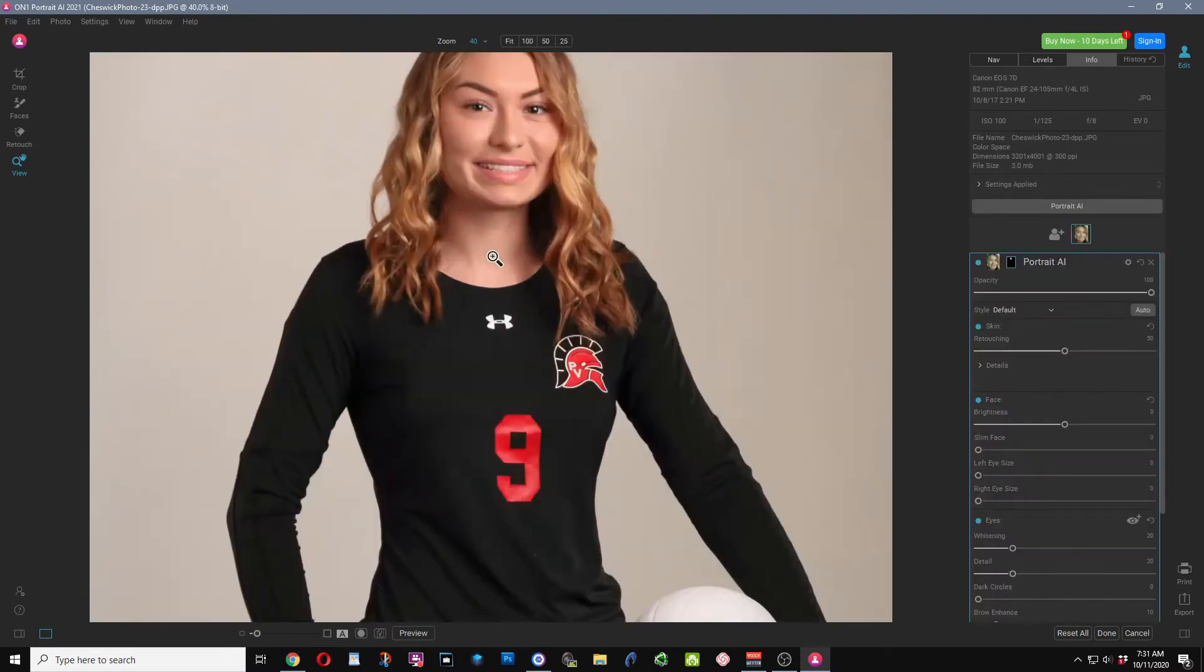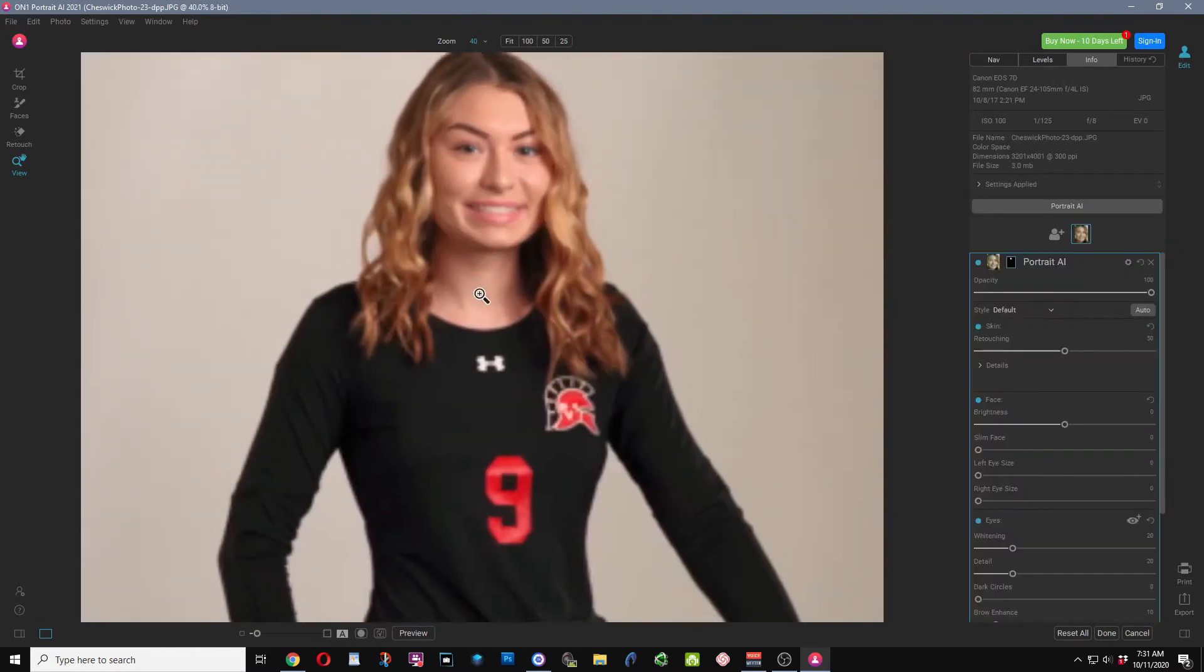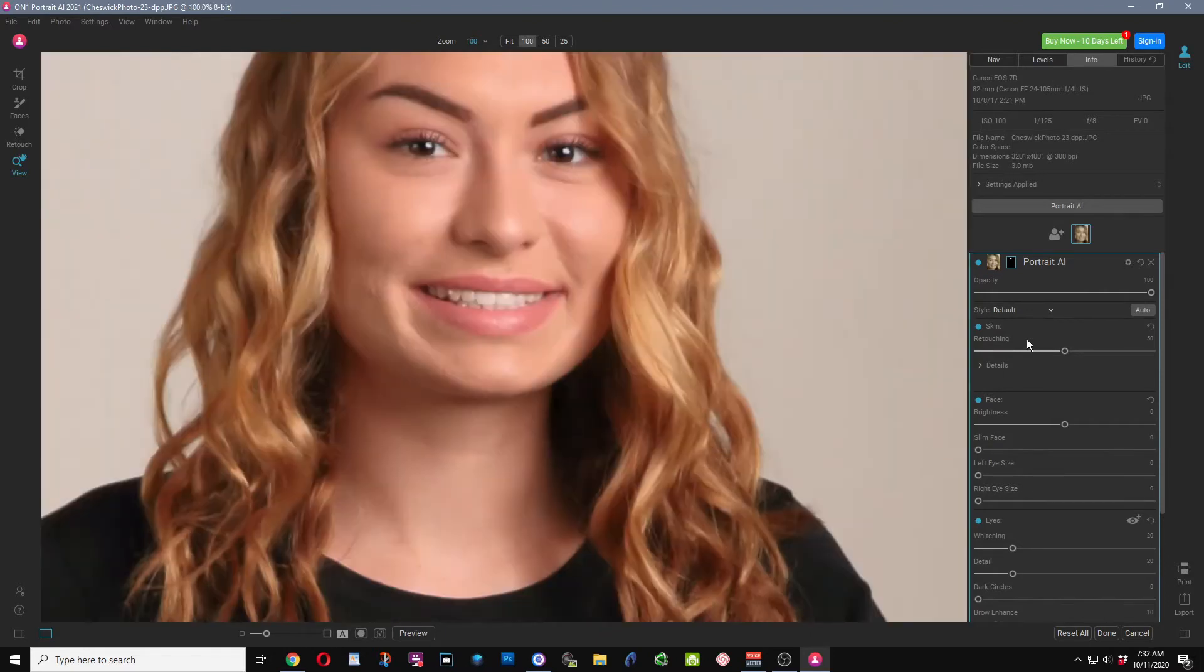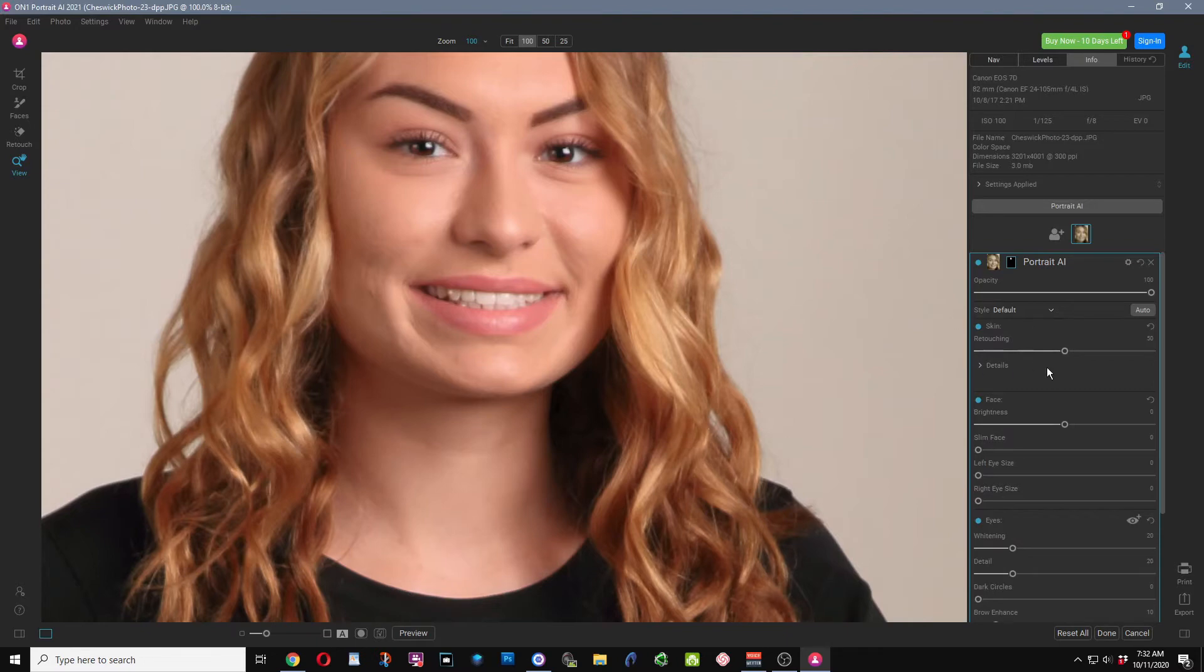So I closed up the mask because we don't need that area right now. With the retouching, there is quite a bit of variables allowed. You can adjust the overall amount so you can strengthen it or slide it down to have very little retouching applied.